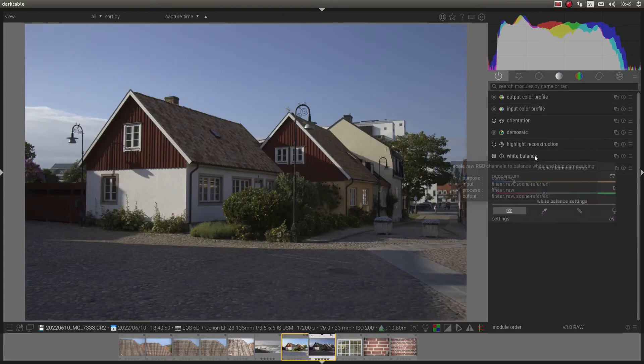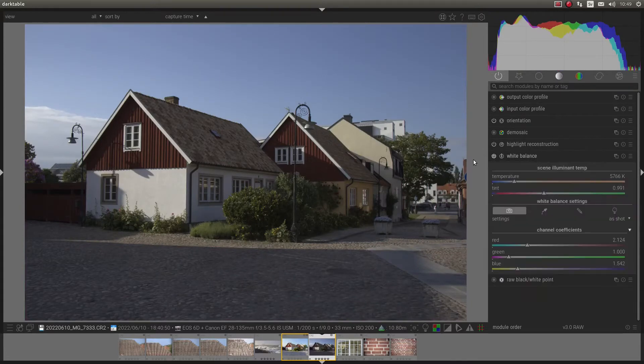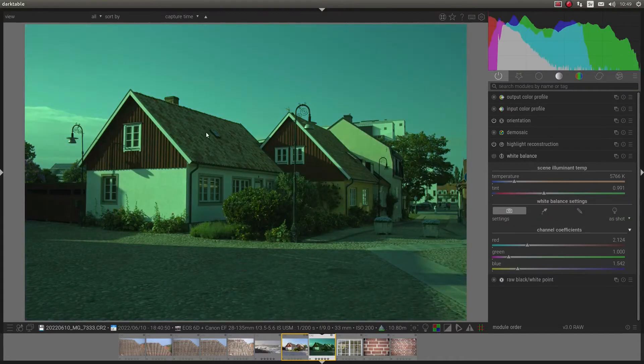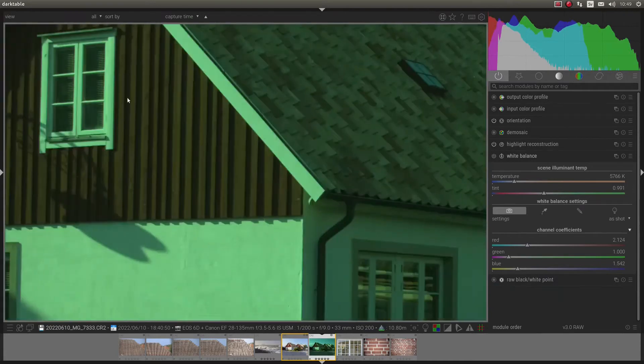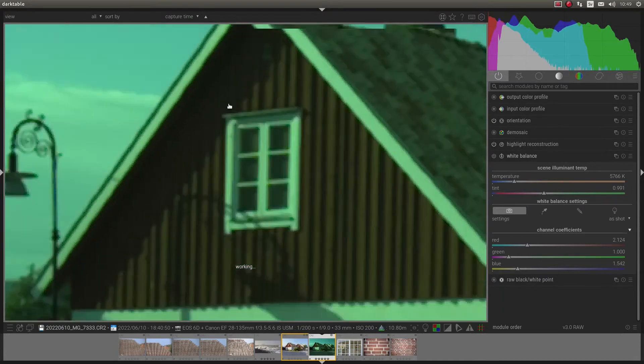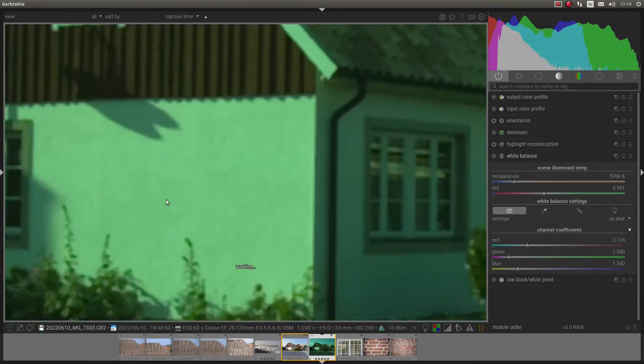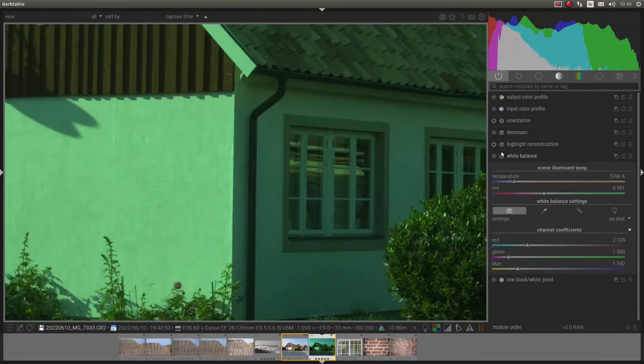What about white balance? We can turn it off and the picture will be like green. We don't want that.